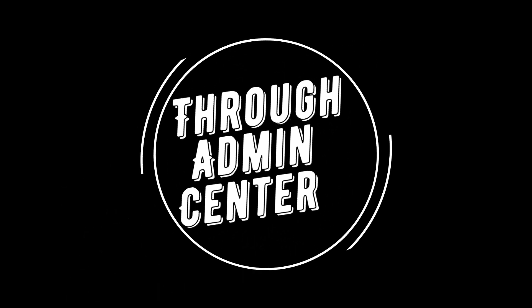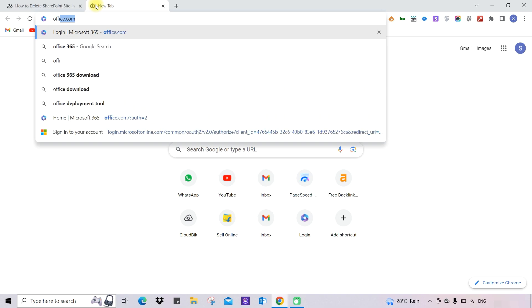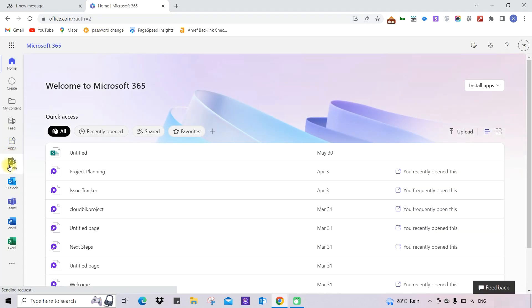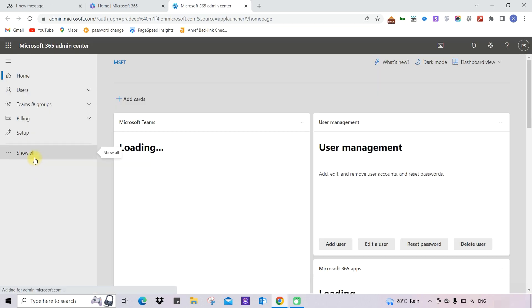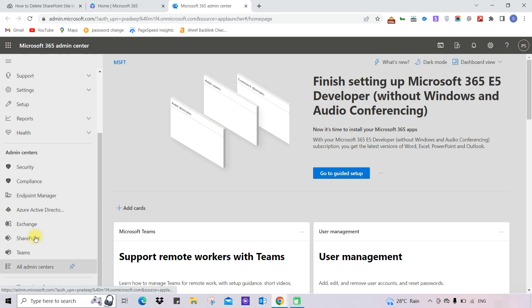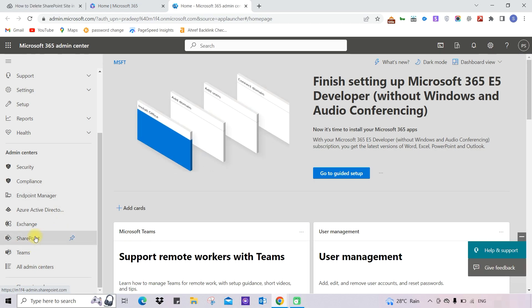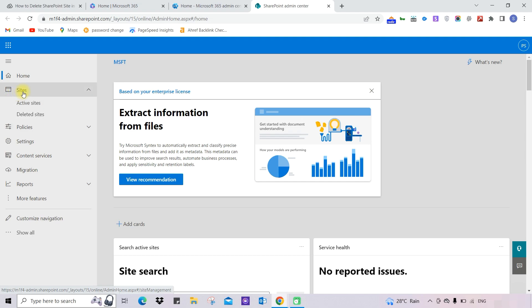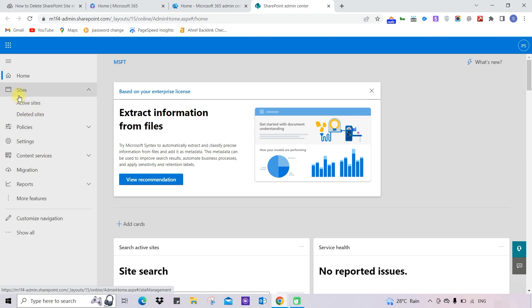For deleting a site through SharePoint Admin Center, you must be a SharePoint administrator. So let's explore it. Go to office.com and login with your admin credentials. Now go to the admin center, click on 'Show All', and choose SharePoint to enter into the SharePoint Admin Center.